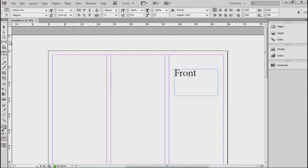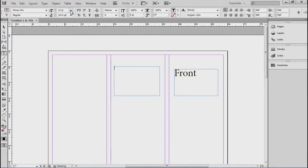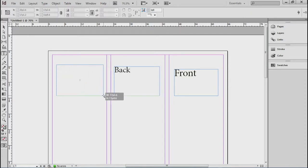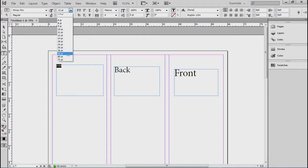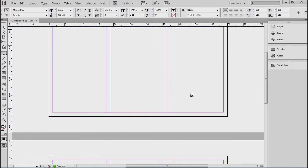Over here, if I draw another text box, choose larger font size. This is going to be the back, and over here, this is called the fold. Front, the back, and the fold.